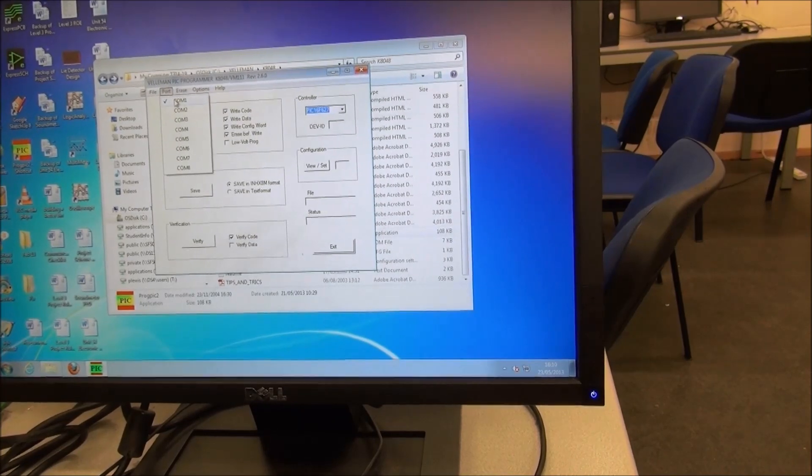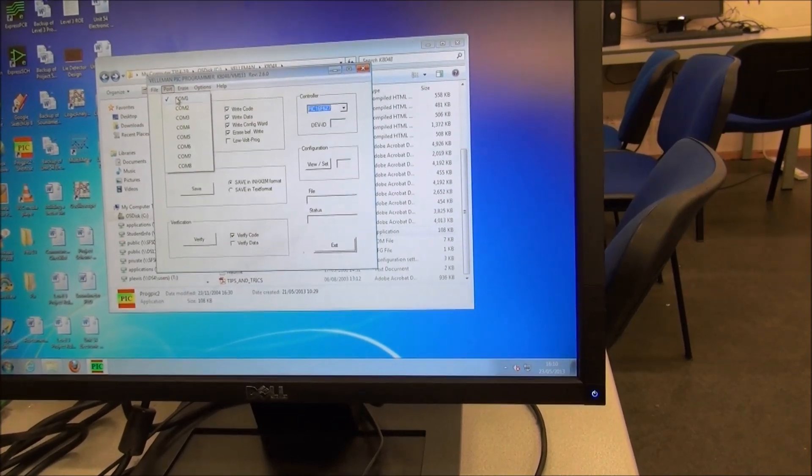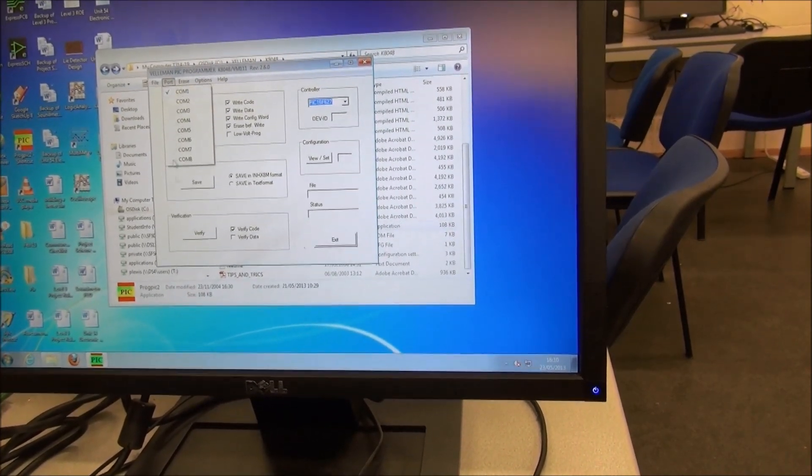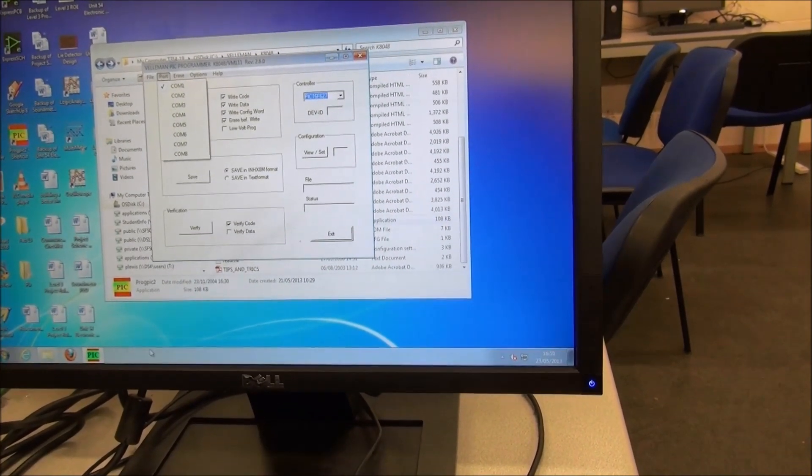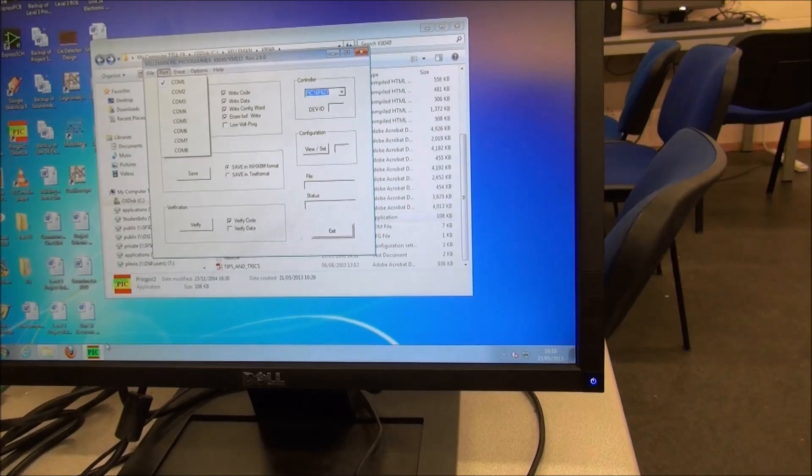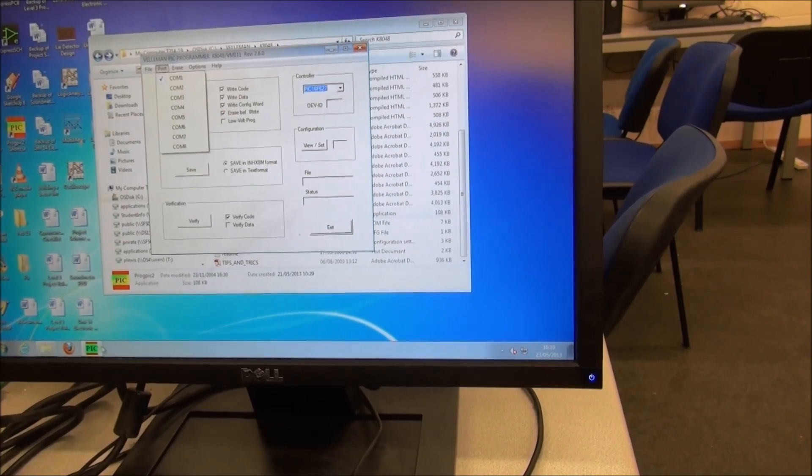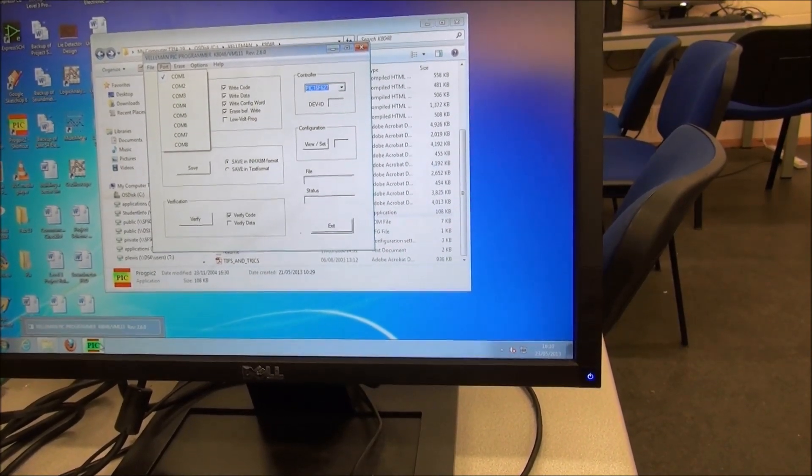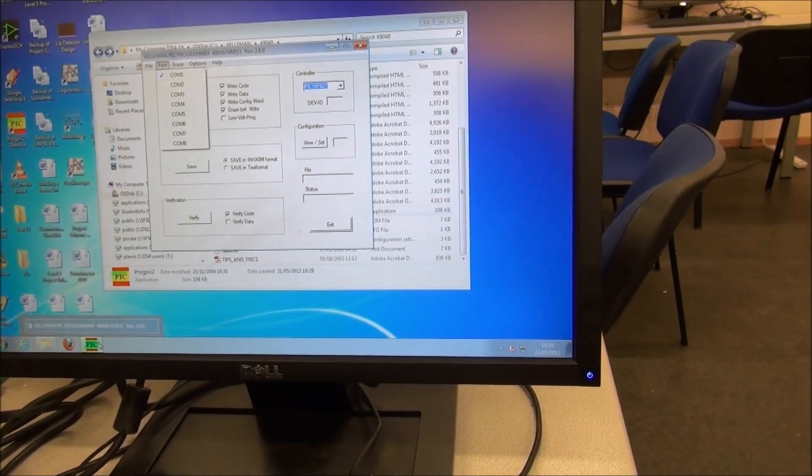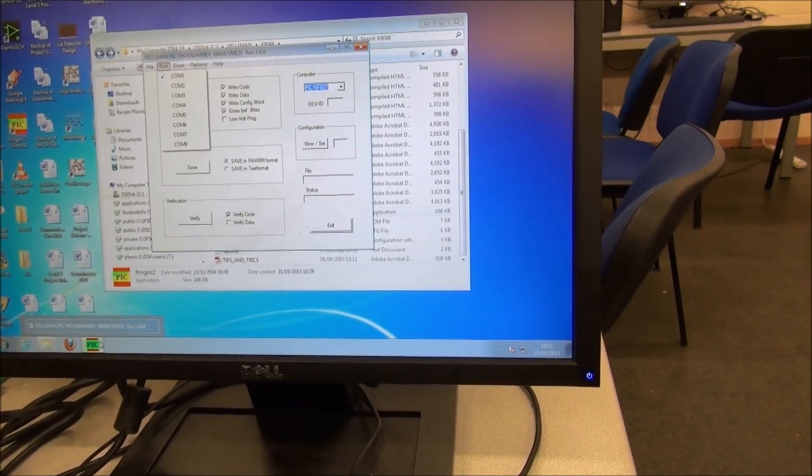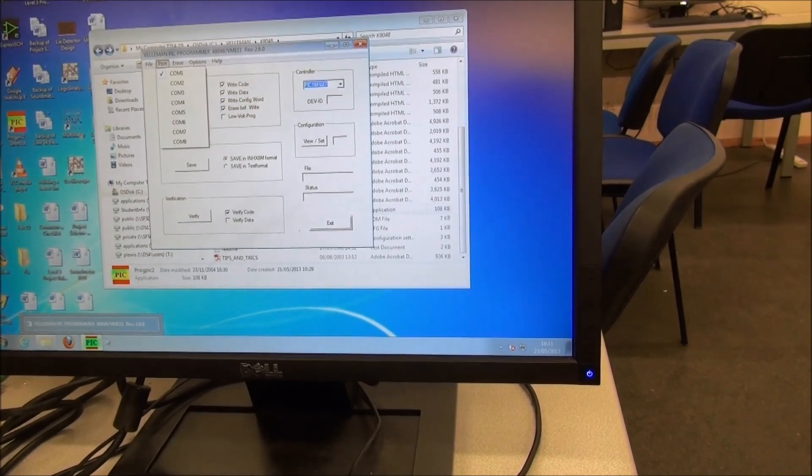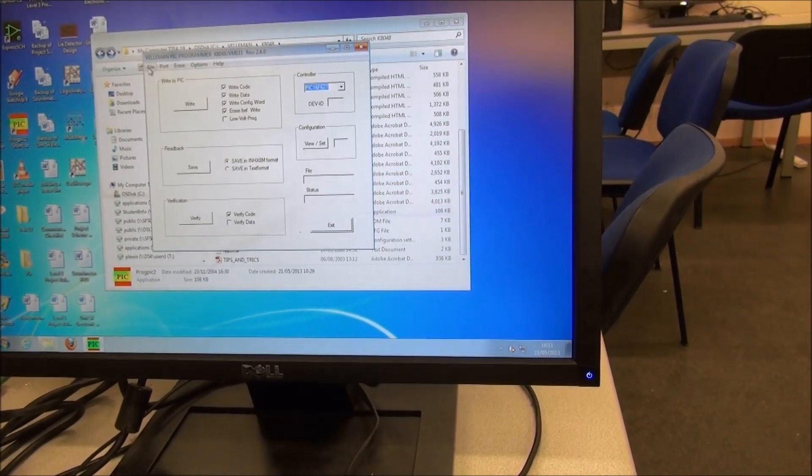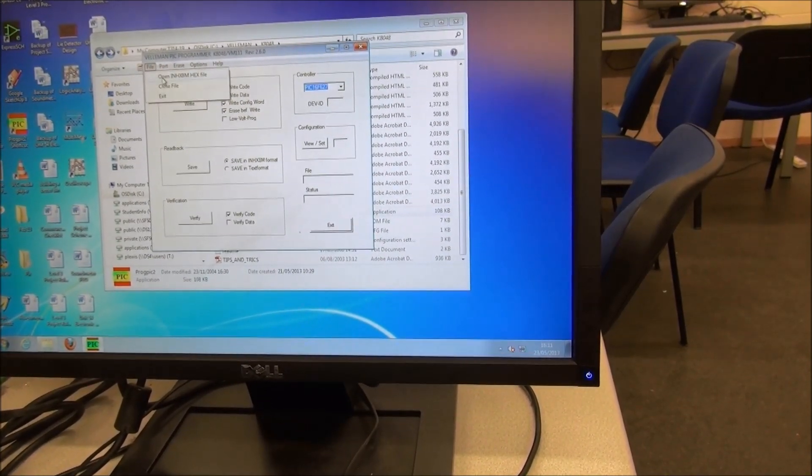Another thing that's very worth checking: sometimes you get COM errors. Make sure you don't have two versions of ProgPic open at the same time—that will give you a COM error. That's well worth knowing about.